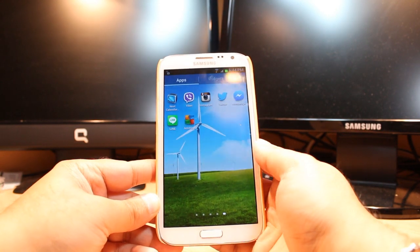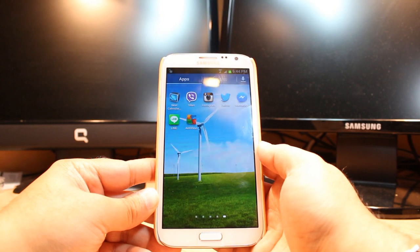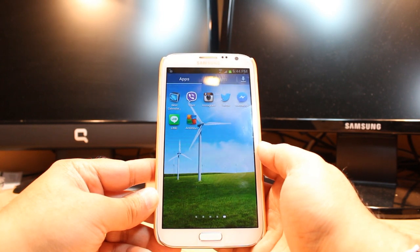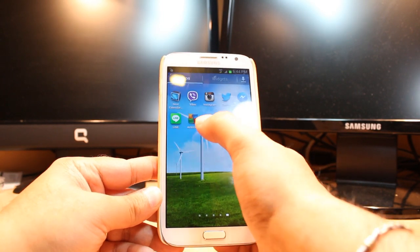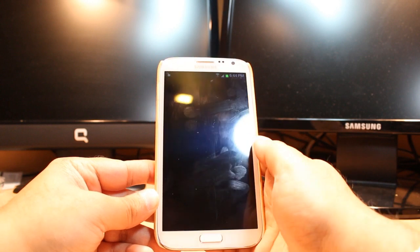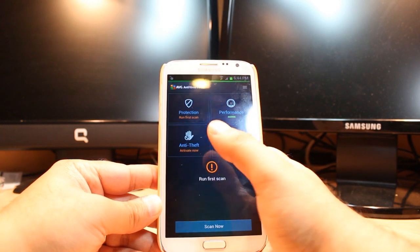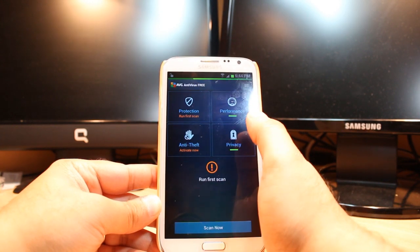If you don't have it on your phone, watch my previous video where I showed how to install AVG. When you have it, click this one and as you see you have so many options: protection, run first scan, performance, anti-theft, privacy.